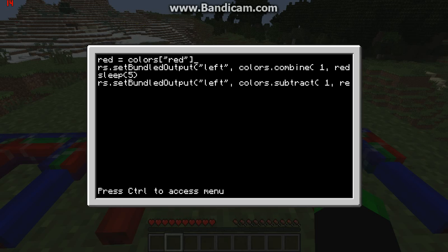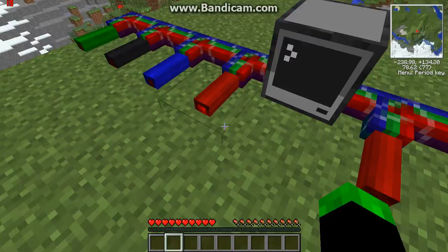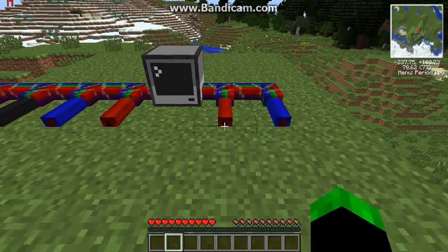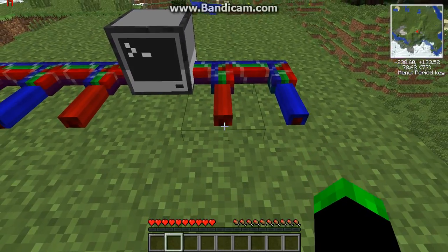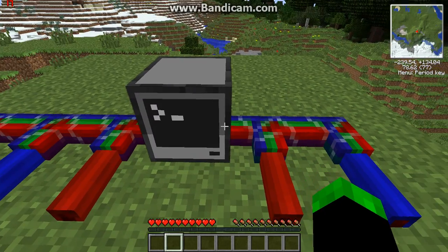It will access the colors file, search for the word red, and the number for that will then equal red. So if we control-save and run redstone, as you can see the red ones come on as well. It's the only one — the red on the right-hand side doesn't come on because I didn't tell it to; I told the left-hand side to come on.